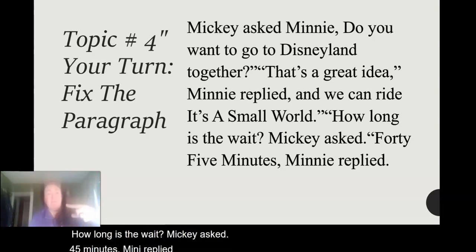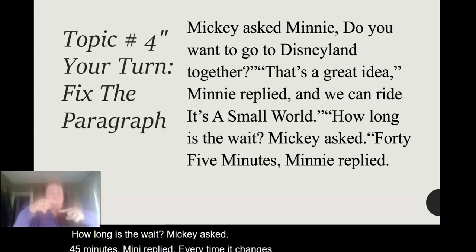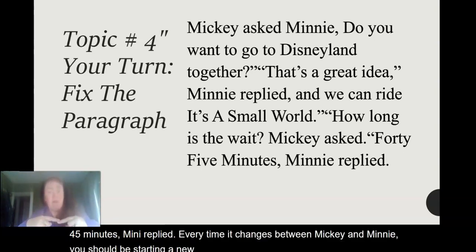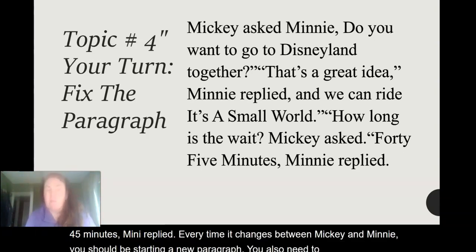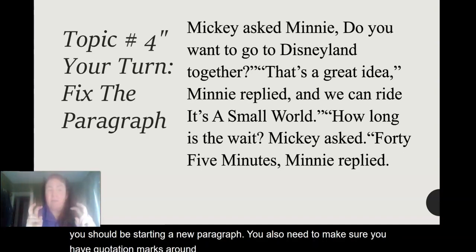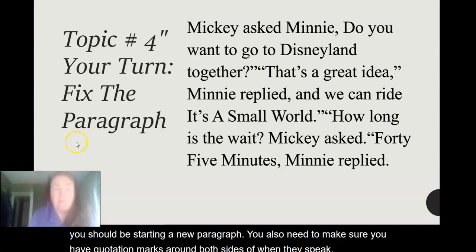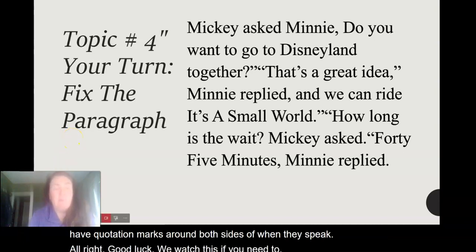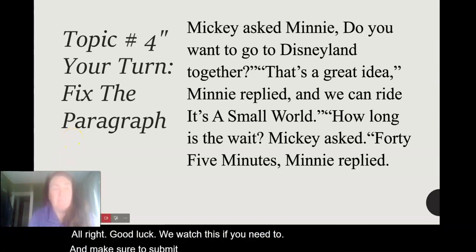Every time it changes between Mickey and Minnie, you should be starting a new paragraph. You also need to make sure you have quotation marks around both sides of when they speak. Good luck. Rewatch this if you need to, and make sure to submit those notes when you're done.